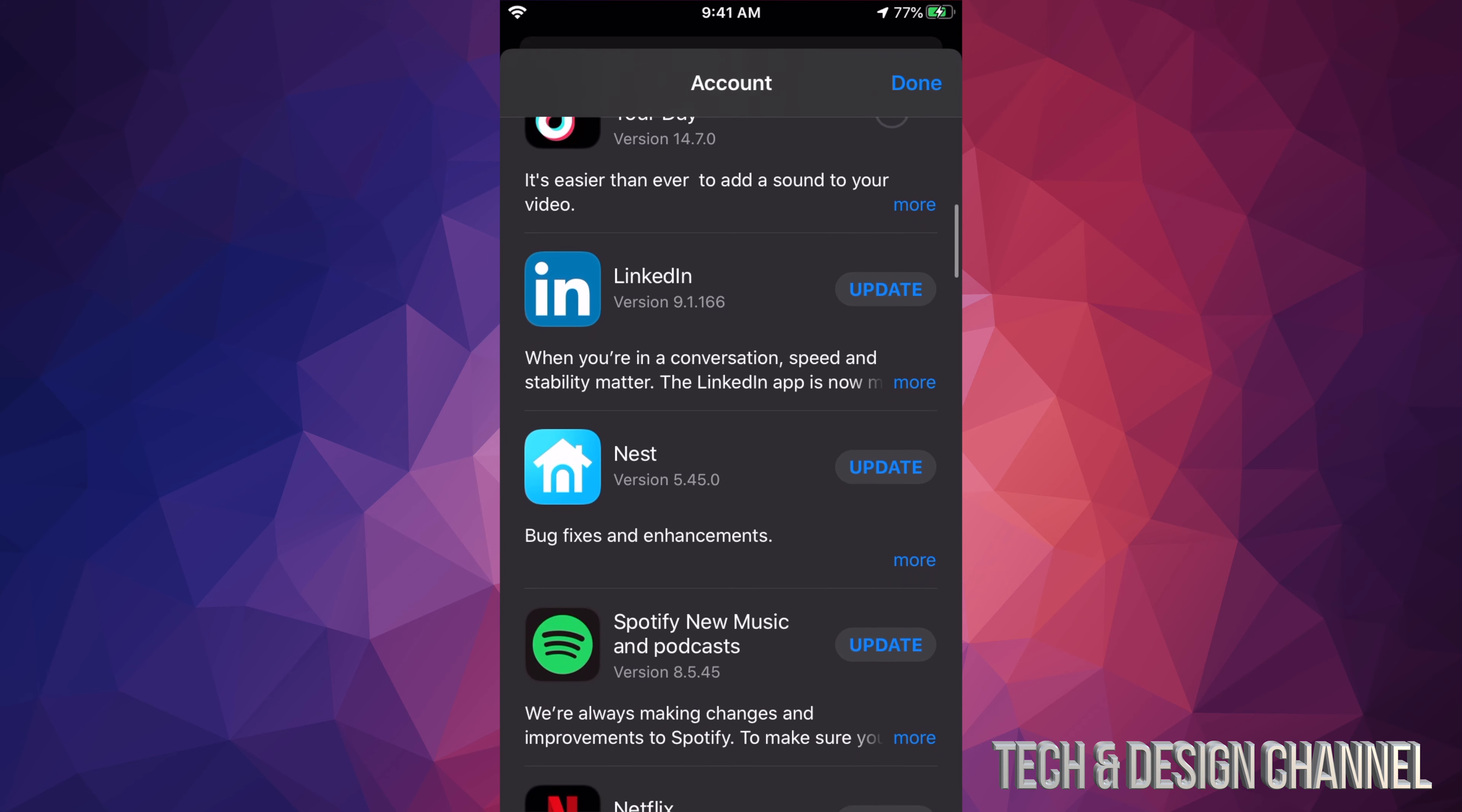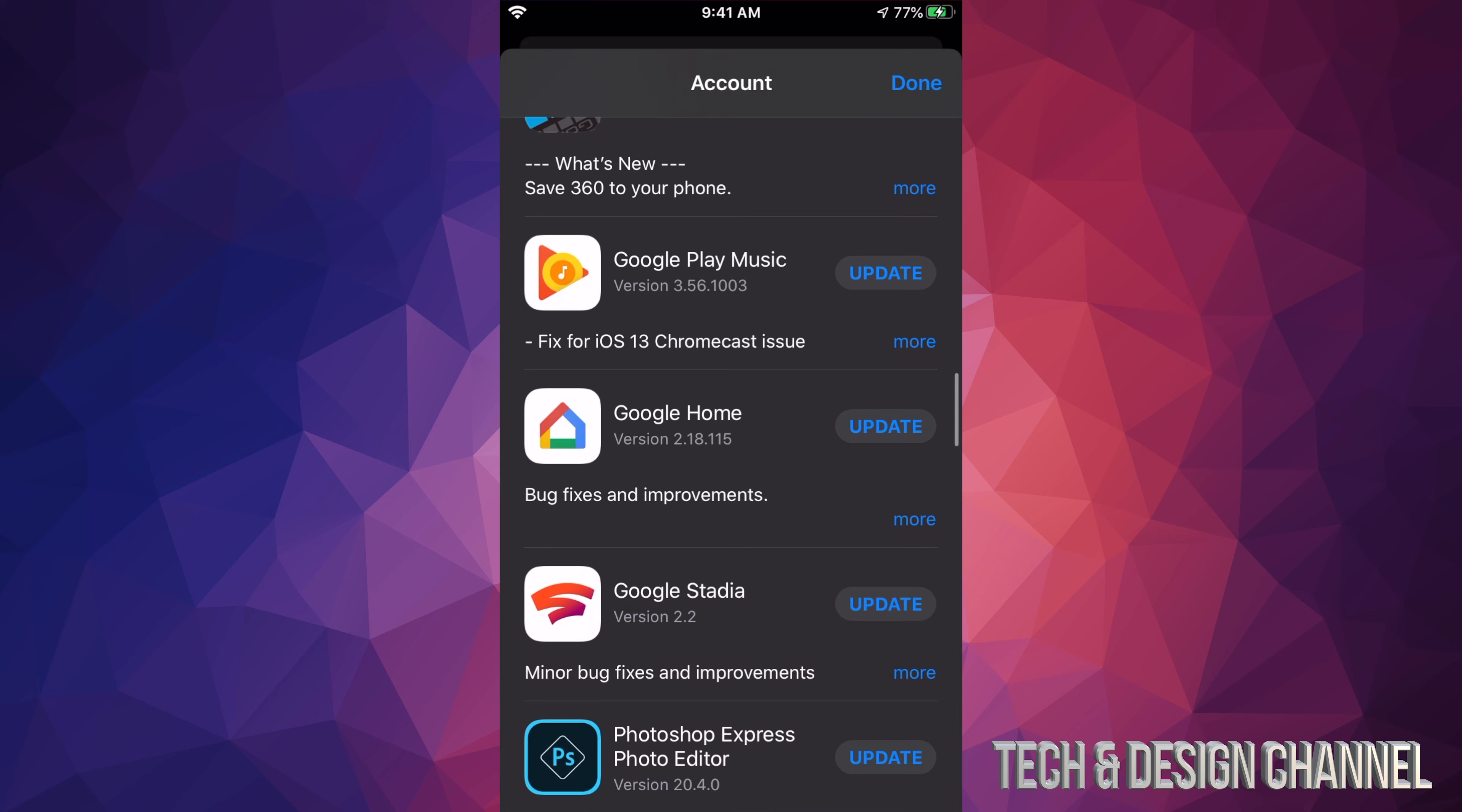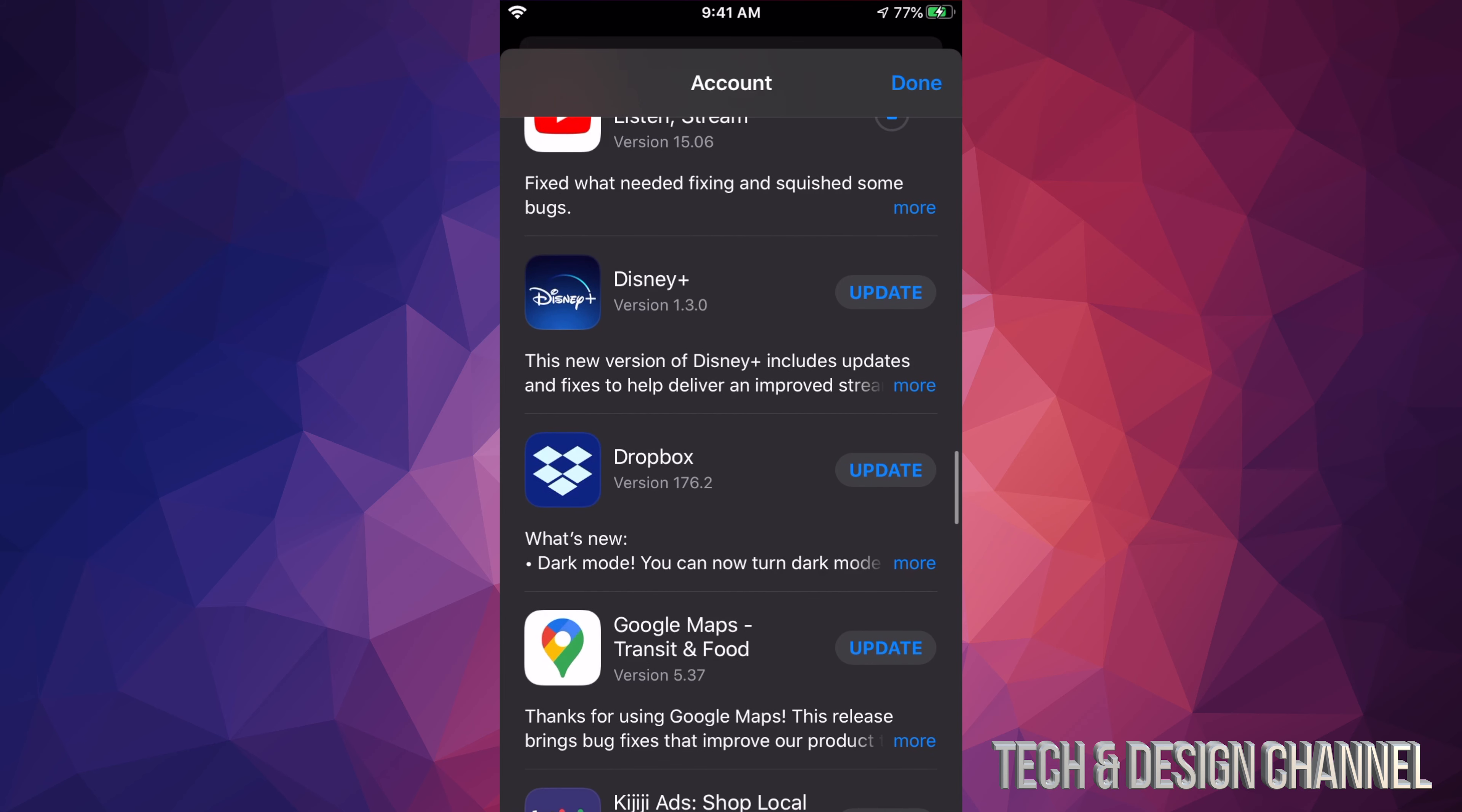Right now we see LinkedIn, we can click right there. We see Nest, we also see Spotify, Netflix, Pinterest, Flipboard, WhatsApp, then we have Microsoft Authenticator, we have GoPro, Google Play Music, Google Home, Google Stadia, we have Photoshop Express, YouTube, that's just the regular YouTube app, we have Disney Plus, a very popular app right now.